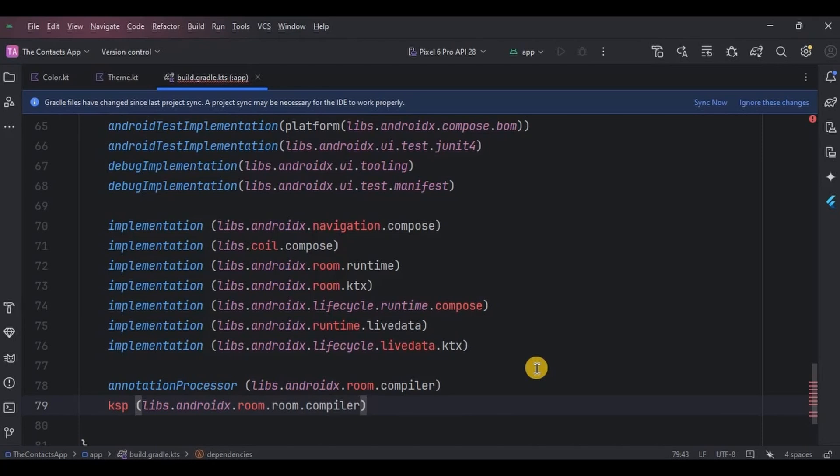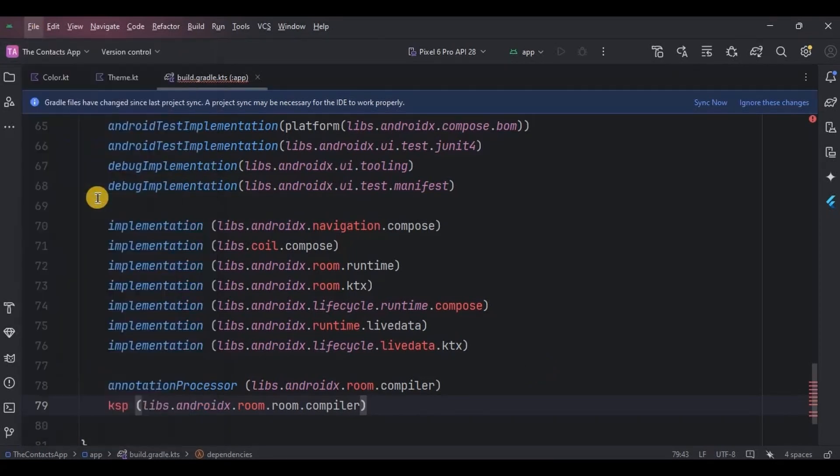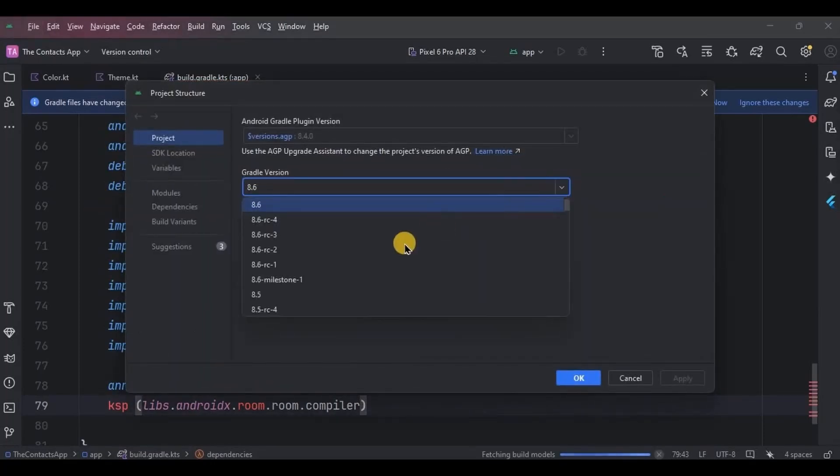So there are chances of errors, hence we need to be on the same page. I will provide Gradle code in the description box, so compare the code and make sure you're using the same versions. Use Gradle version 8.8. If yours is different, then you can change it from the project structure.